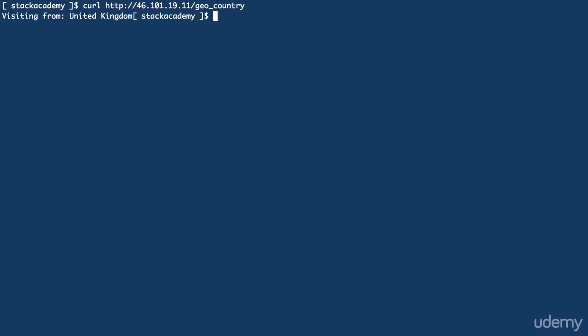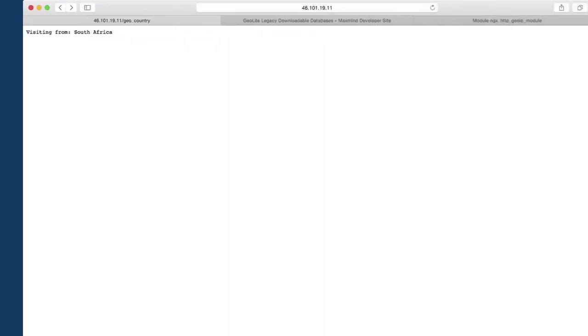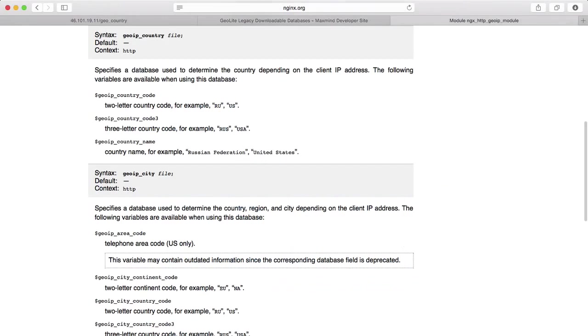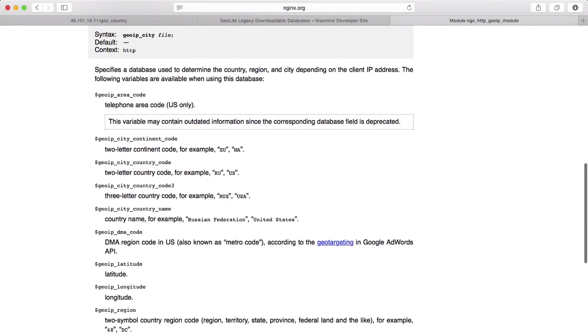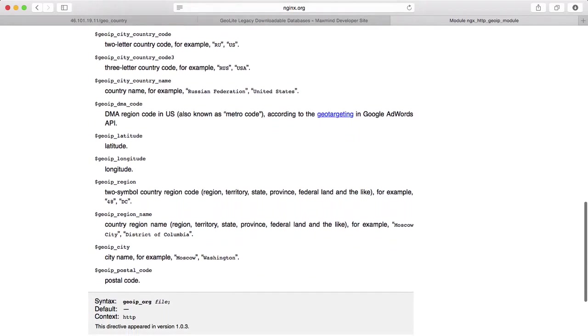Okay, next I'll try the city database, and back on that documentation page, we can see just a bit further down are quite a few variables. In fact, using the city database, we can get everything from latitude and longitude, postal code, and city name, which we'll try as well.